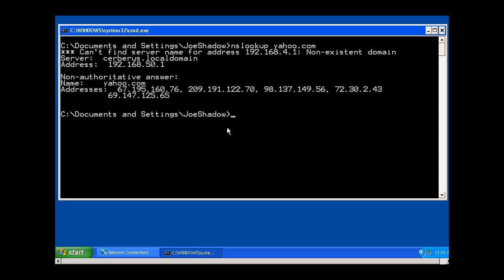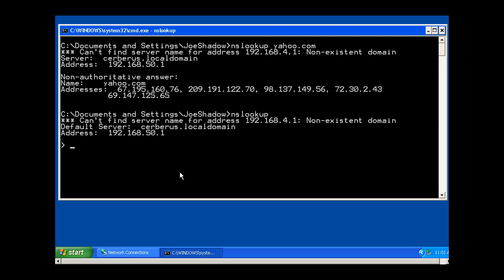We can actually change our NSLOOKUP. We could just type NSLOOKUP and run the program, and then set a separate server to use for testing with. I could say server, change it to 50.1.